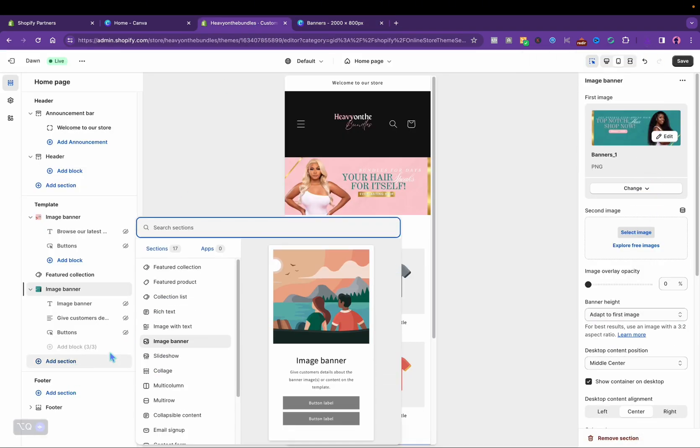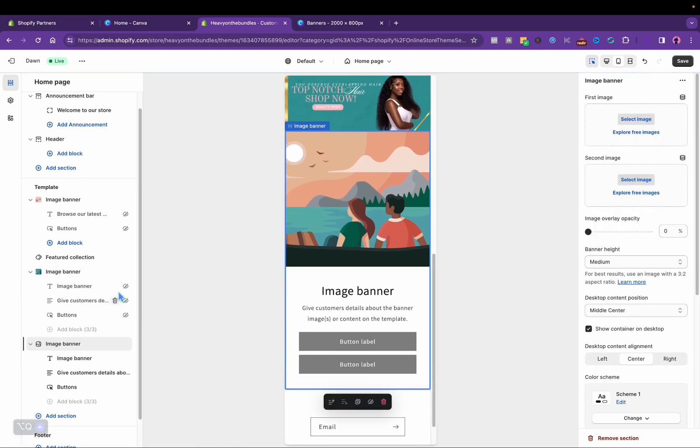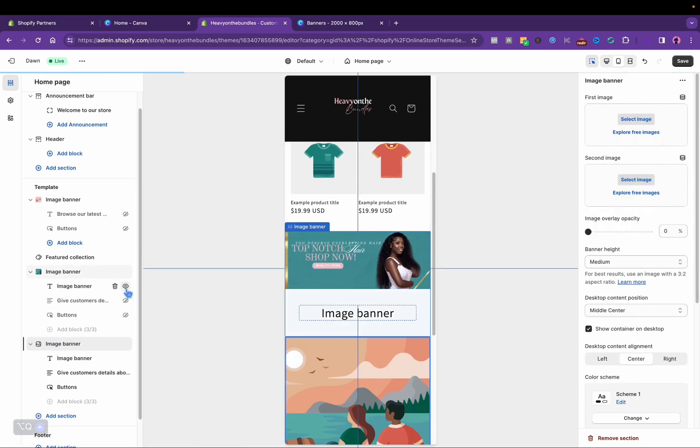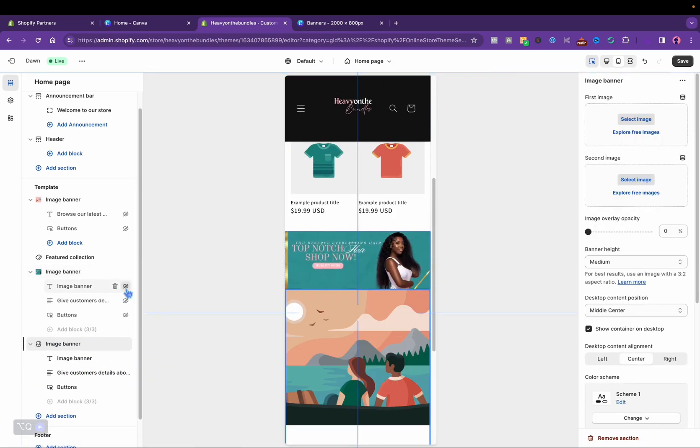I'm going to repeat the same process, adding a section with another image banner. I'm going to add the third banner.